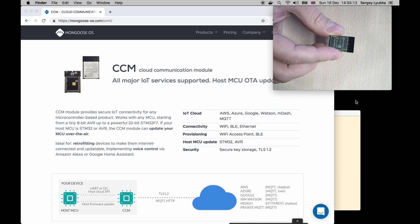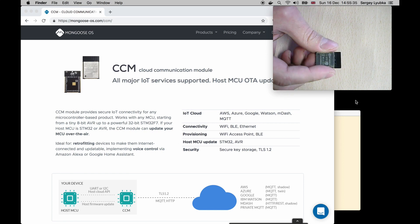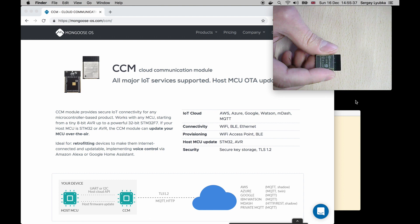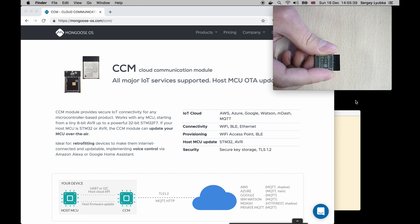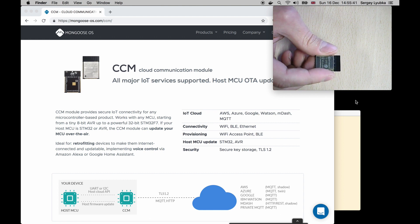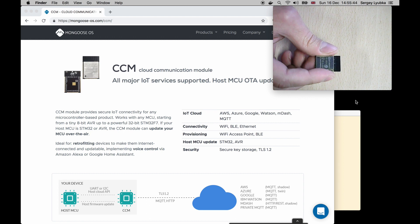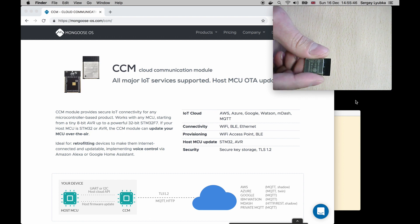This is CCM, a cloud connectivity module. If you need to make your microcontroller talk to the internet, for example to provide remote management, send sensor data, or implement voice control, the CCM is for you.